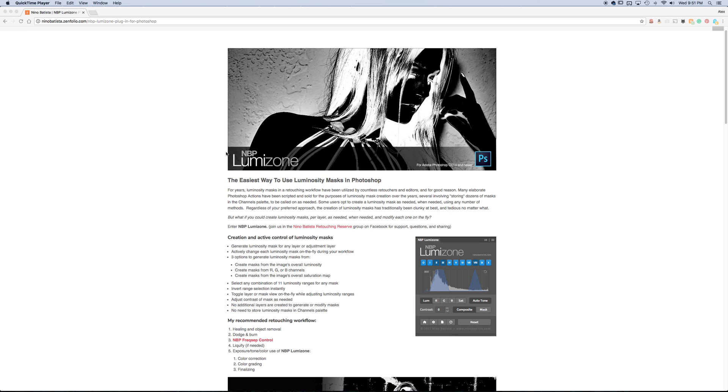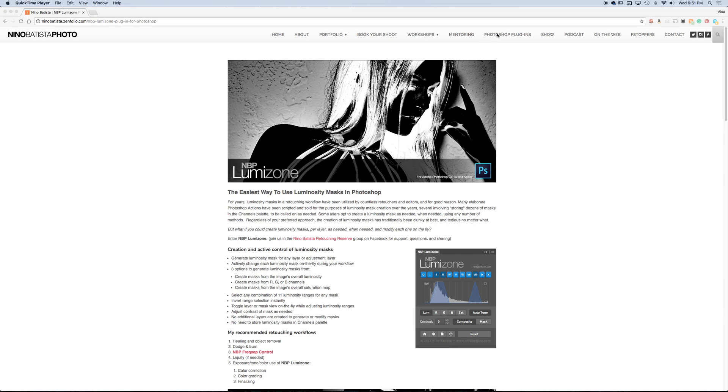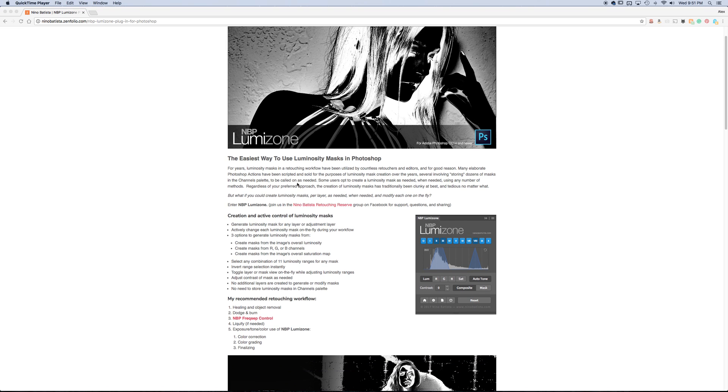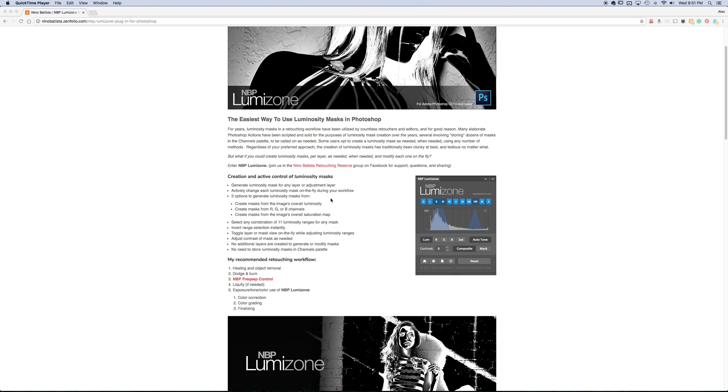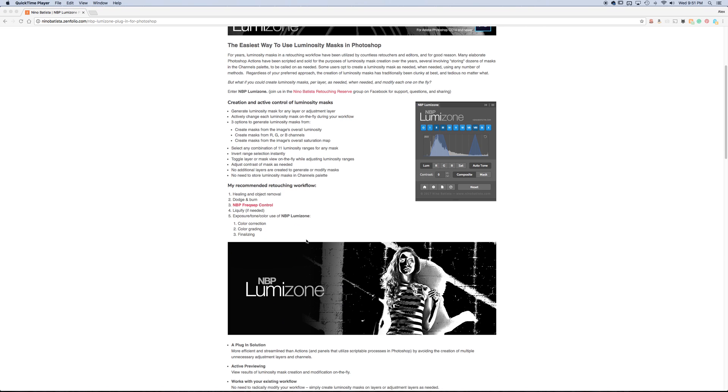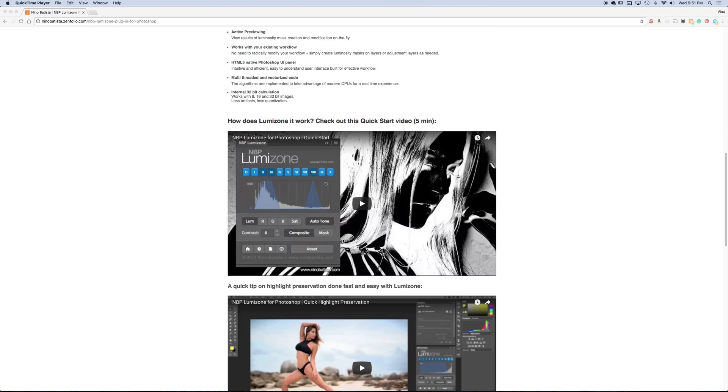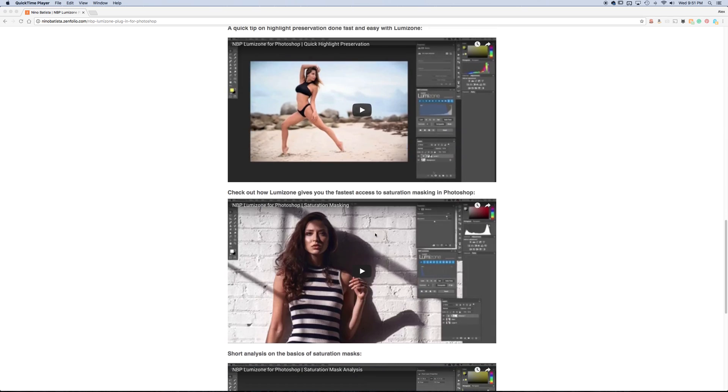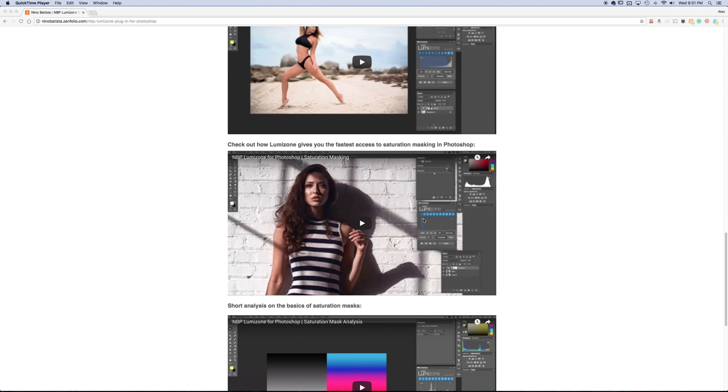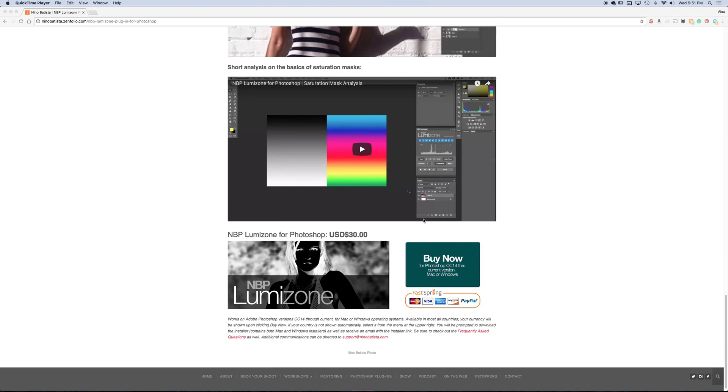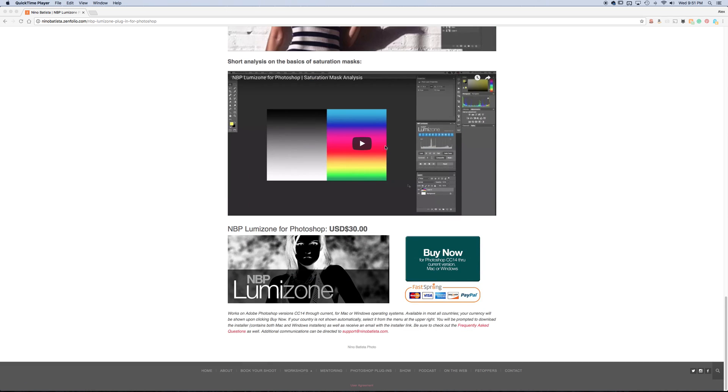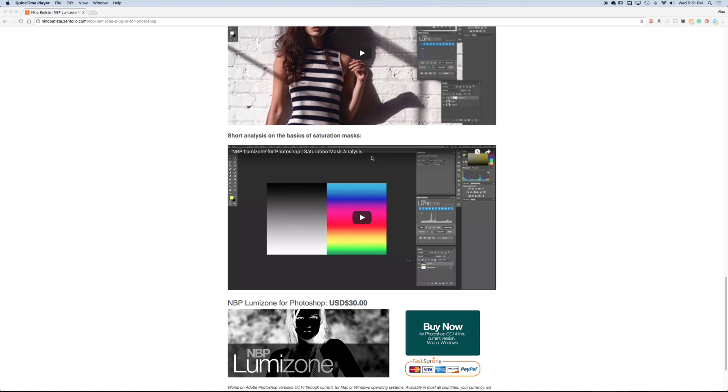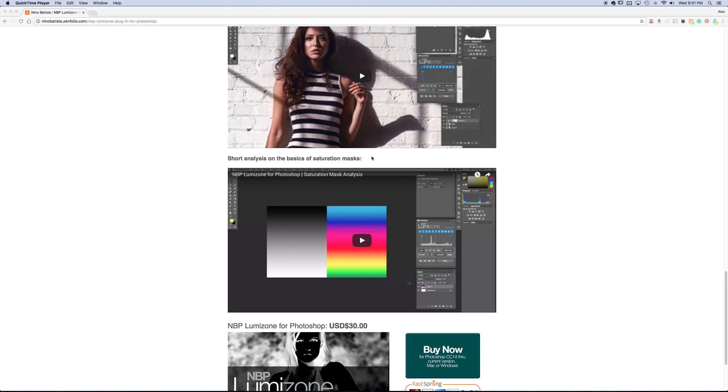You can get more information from nudibatista.com. Go under Photoshop plugins and you can see two of his plugins available now. This one I'm talking about is LumaZone, and it gives you all the information about what it does. He also has a video of how he uses it for saturation masking as well, not just luminosity values, and explaining behind saturation masks if you're not sure how to use that or how it works.